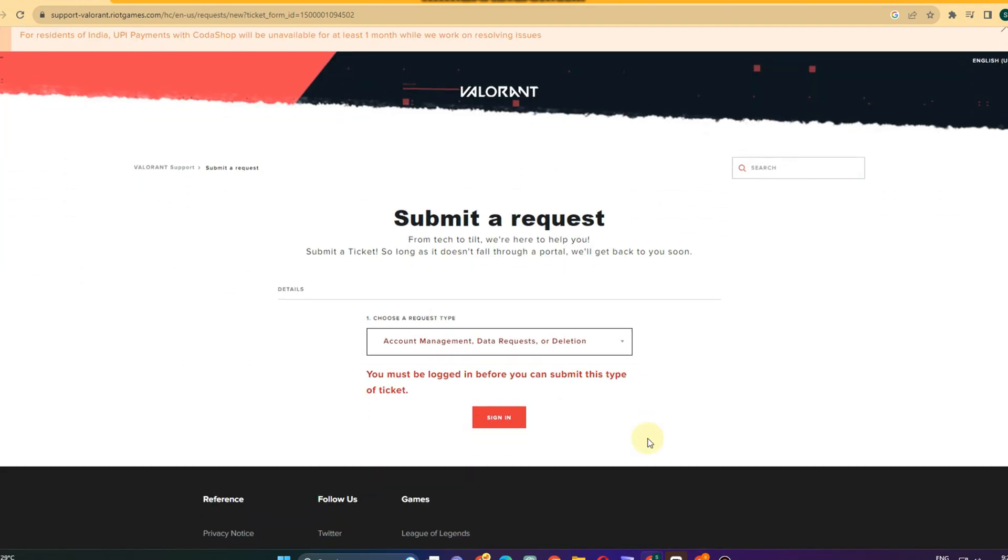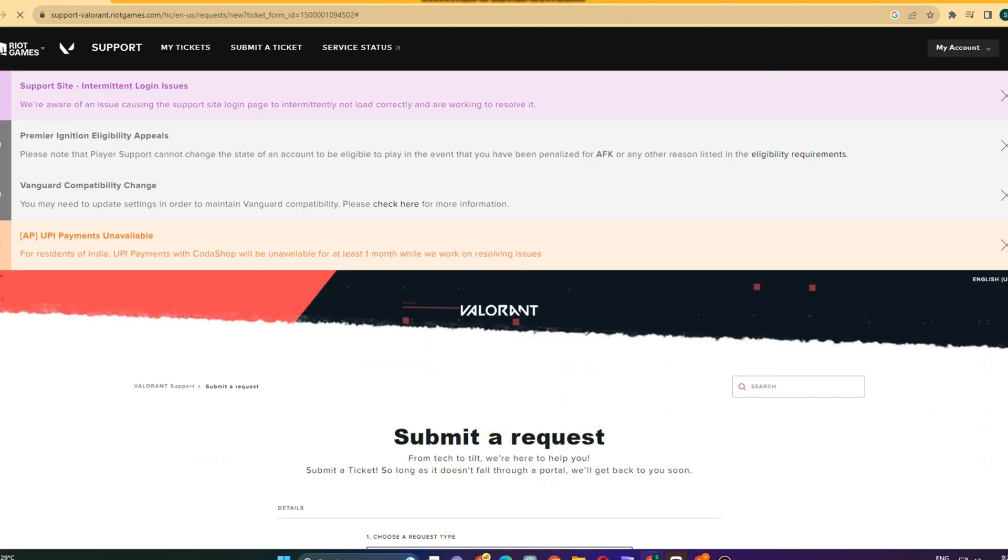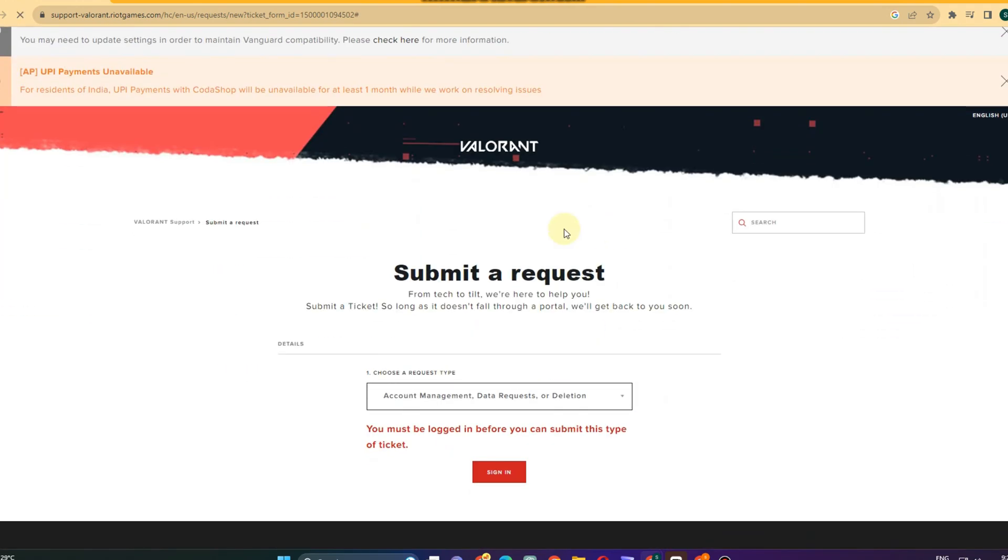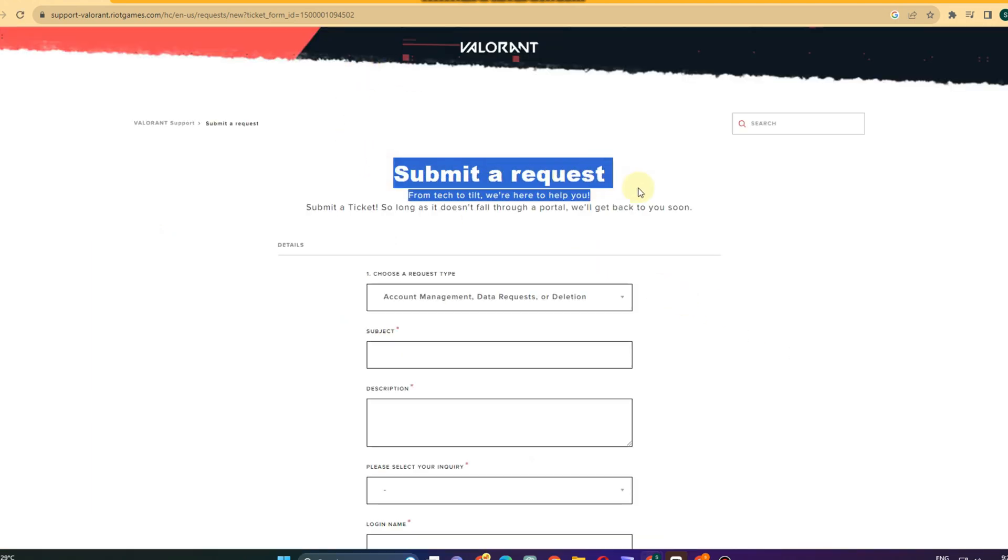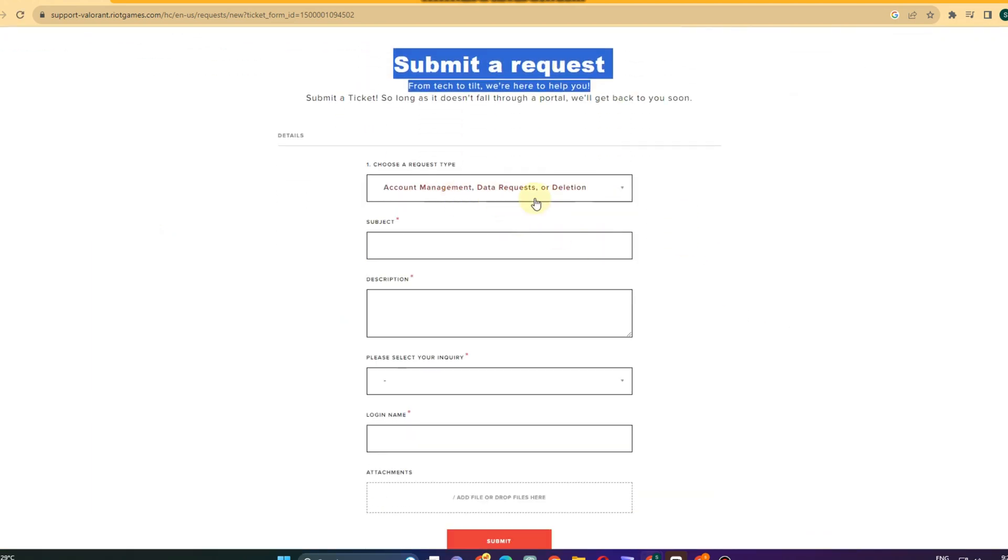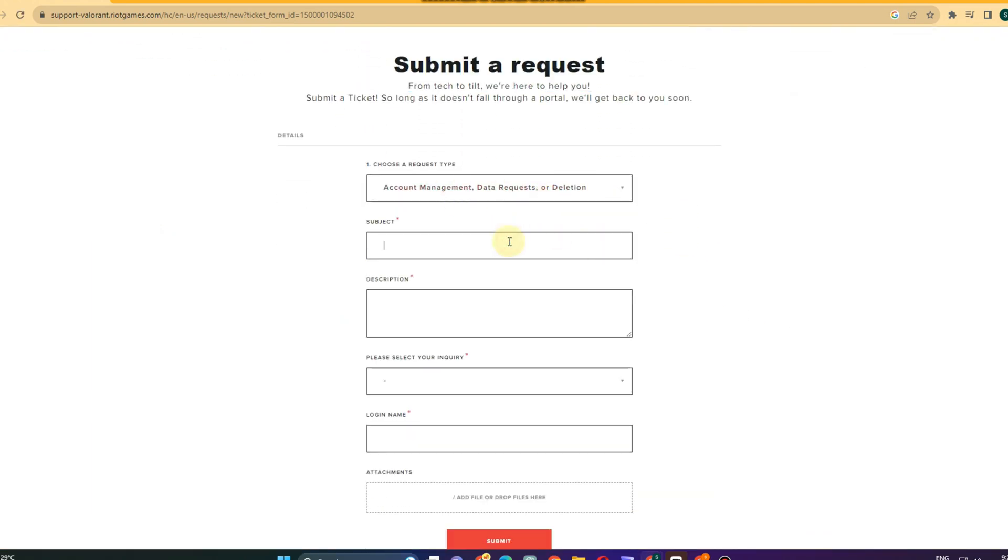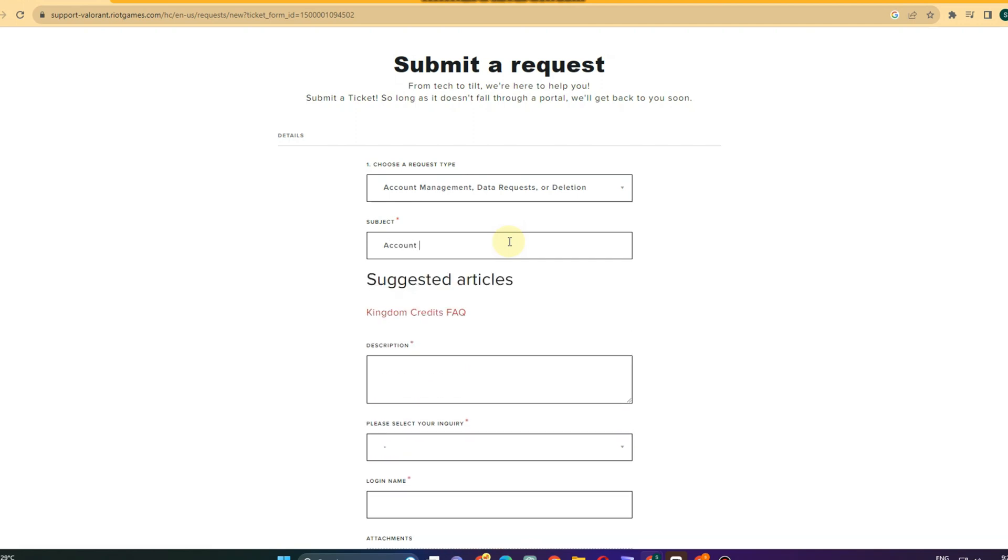So what I mentioned earlier, they will ask you again to sign in. Just click sign in and wait for a couple of seconds as it is processing or loading. We have here submit a request, subject, account region, and then below we have description.